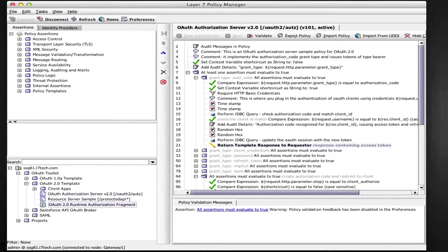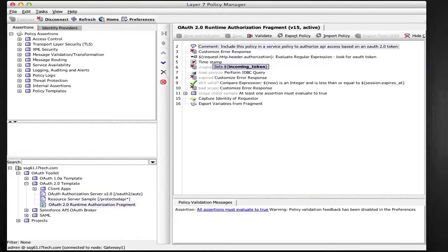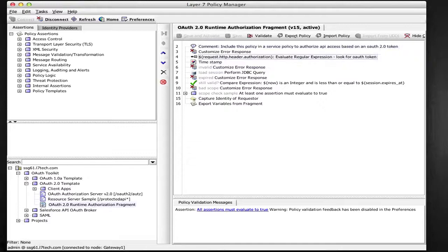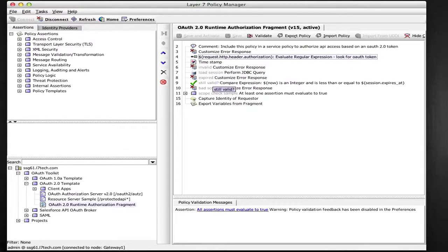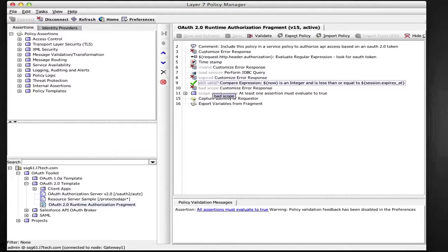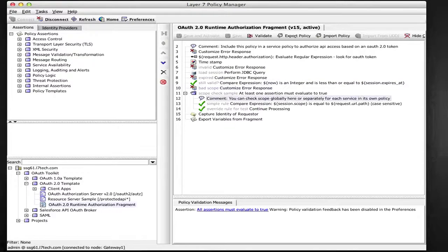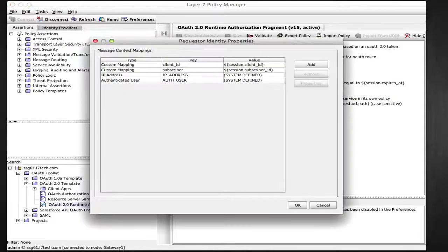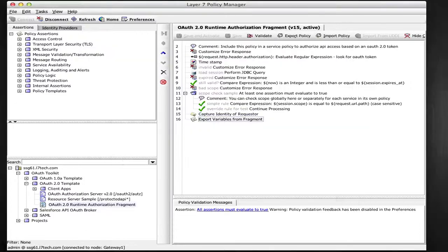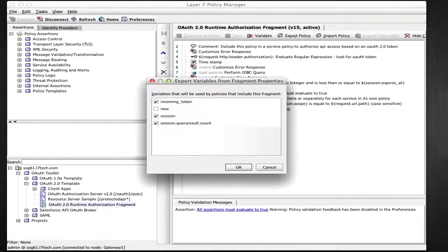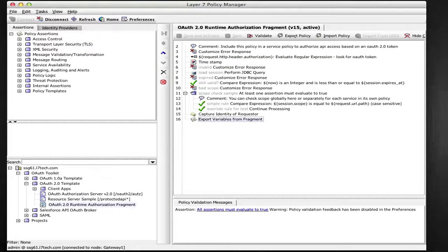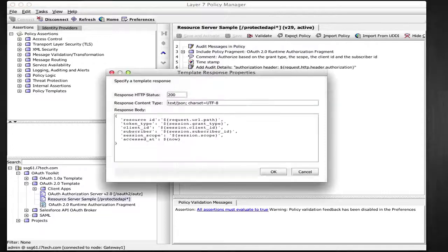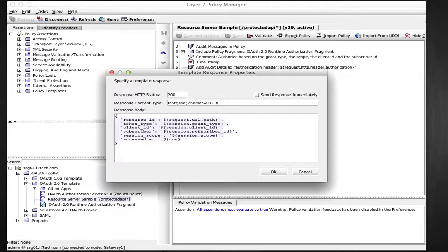The API called by the client application using the access token is authorizing this policy fragment. The sample resource server simply verifies that the token is valid and returns information associated with the OAuth session for testing purposes. This session information would be used to tailor your access control rules when you attach this fragment to your own API.